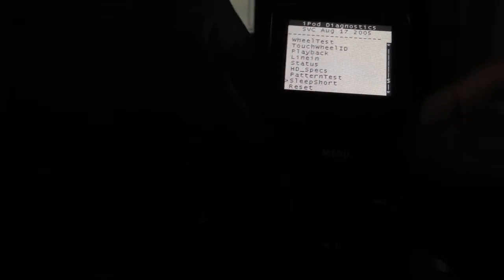You got some stuff like to test the keys, the flash, power, wheels, playback, lightning. This is for the headphones, status, sleep short, reset.